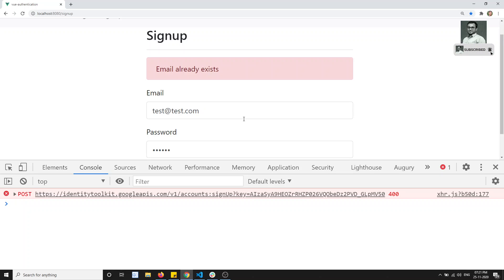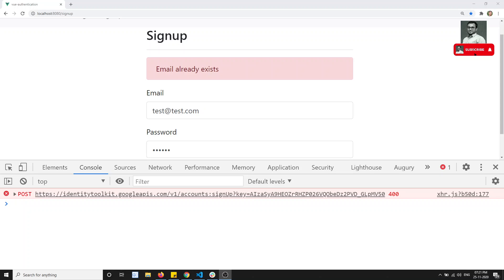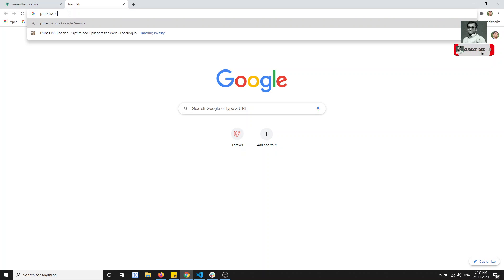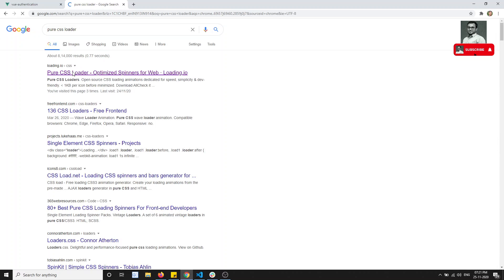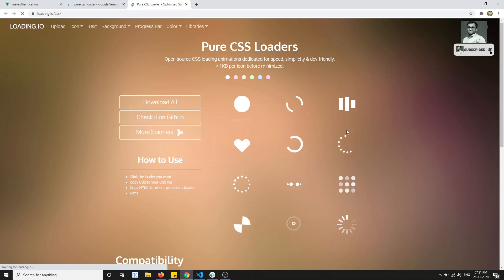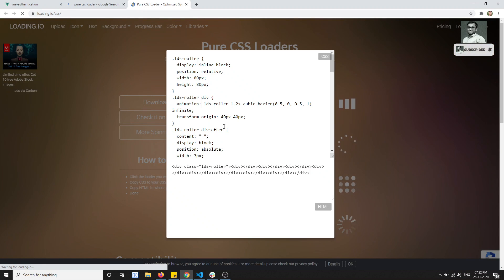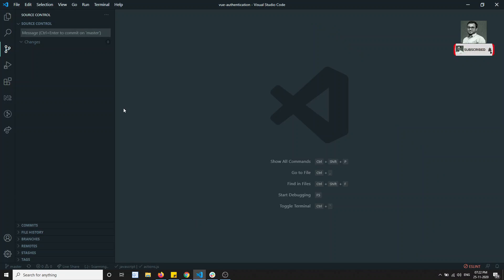We will add the same loading spinner for the whole project so we write it once and can reuse it everywhere. To add this, I will be using a pure CSS loader. If you go to loading.io, this is completely a CSS-based thing. I will copy the source code from there.